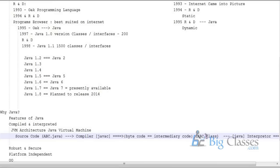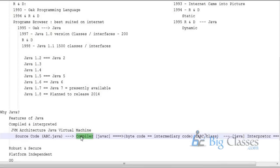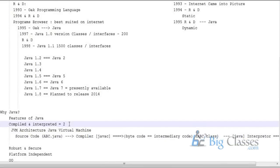The compiler and interpreter together are parts of the JVM. That is the JVM architecture: source code is compiled, bytecode is generated, bytecode is interpreted, and then the result is produced. Because Java has both a compiler and an interpreter, Java has two-stage security.